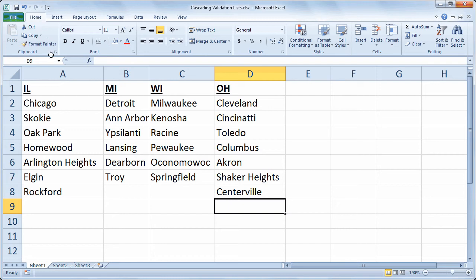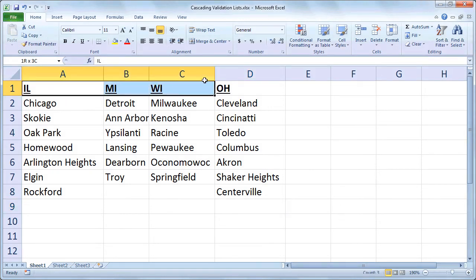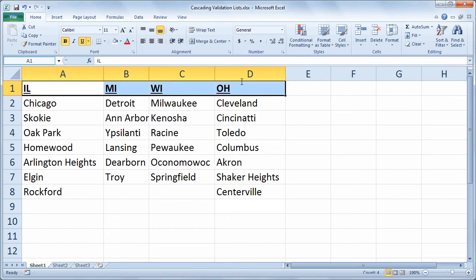So the first thing I'll do is select the states. I'm going to select A1 through D1, and I'm going to call that range states. So I'll go to my name box, which is that little area just above the spreadsheet, and I'll type states.